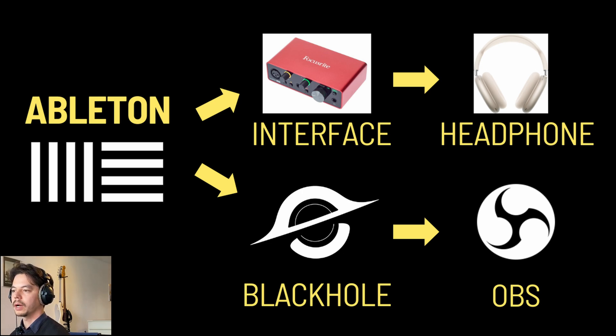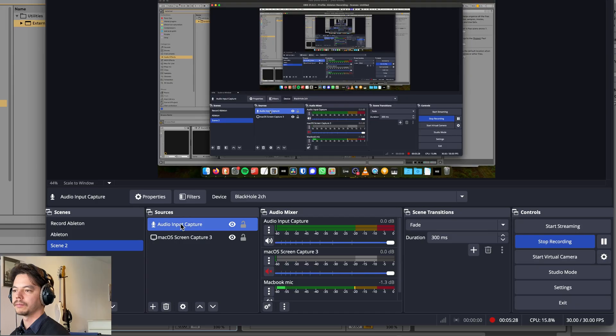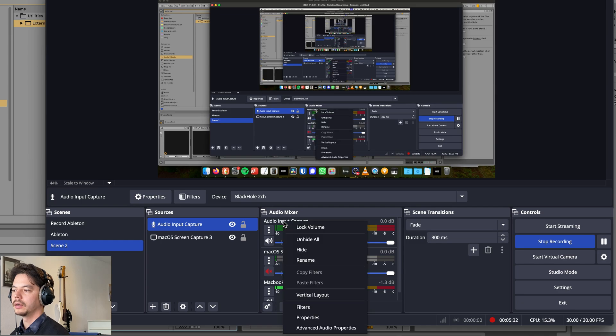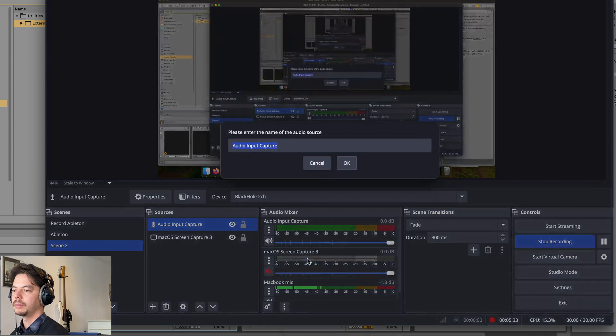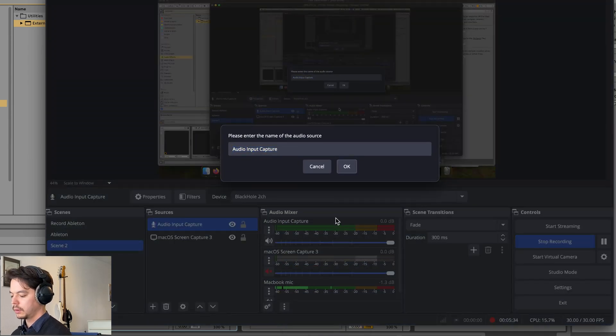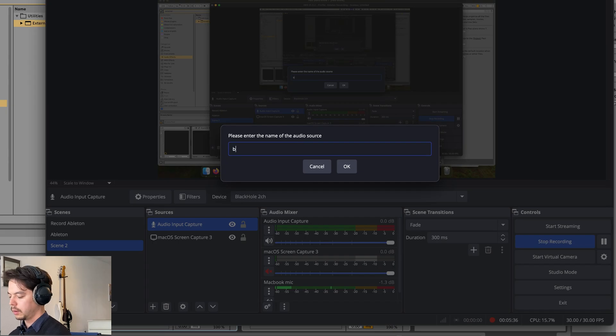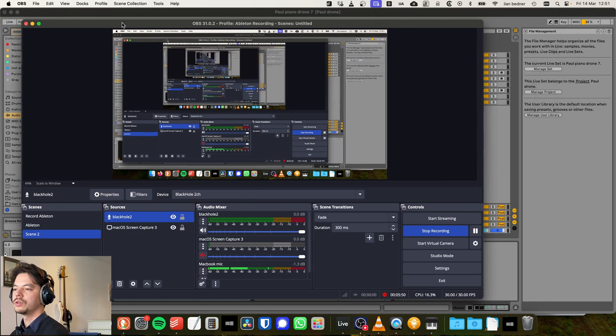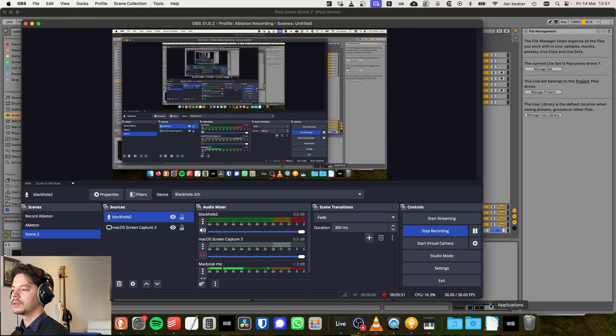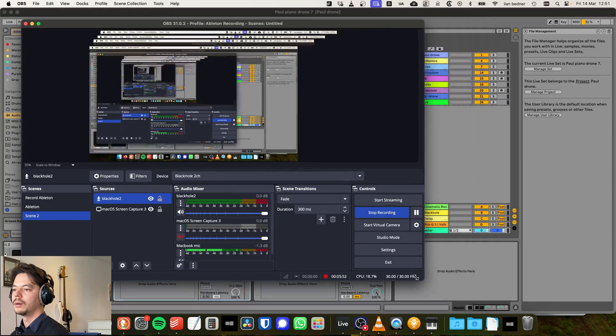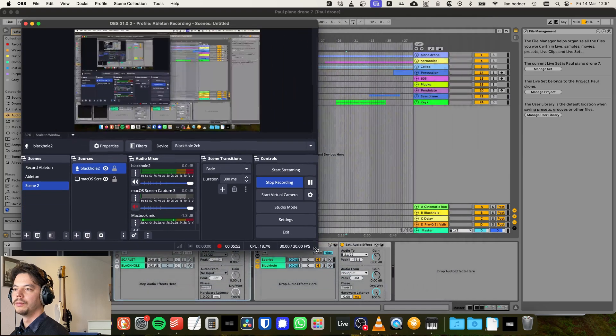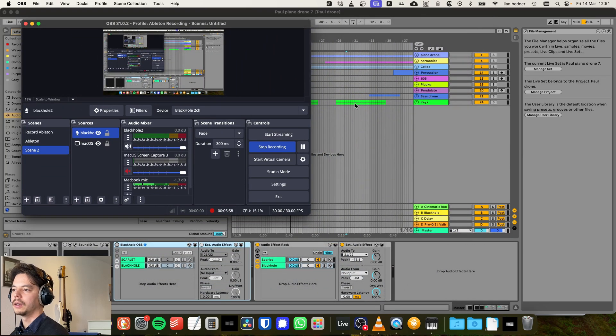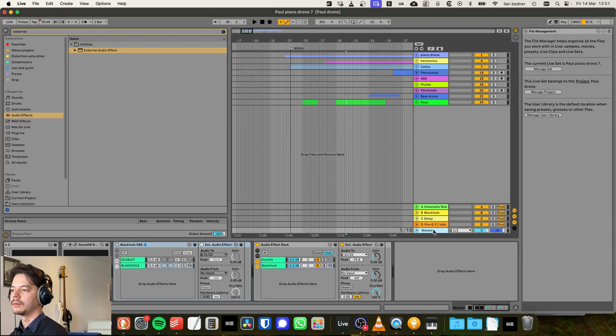We don't need the Mac OS screen capture, so I'm going to mute that. So I've got the MacBook mic, and I rename this to BlackHole. Okay, so this should work. This should give us now the sound of my master output in Ableton.